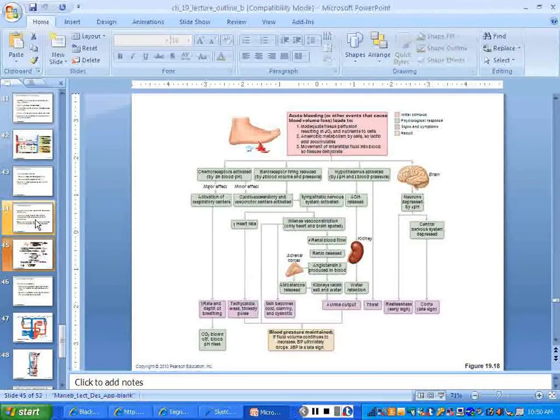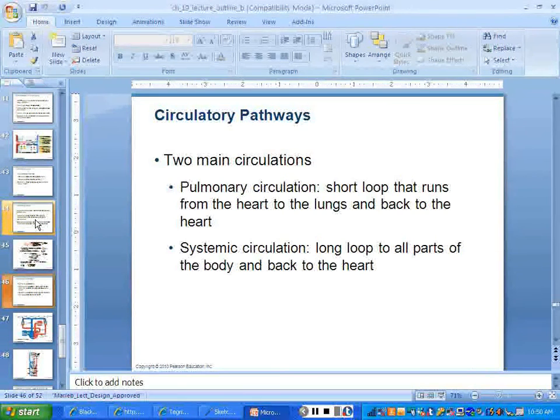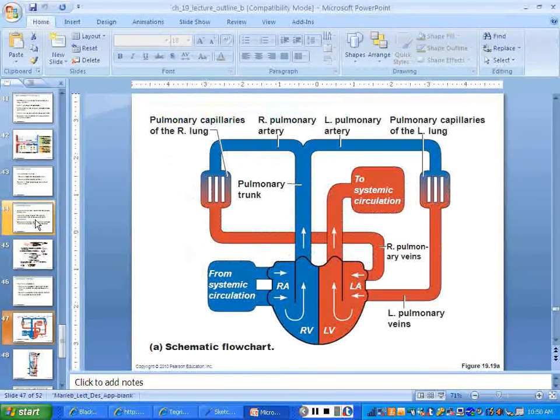They give you some pictures in the book to try to help you visualize that. And we already know about systemic and pulmonary circulations.